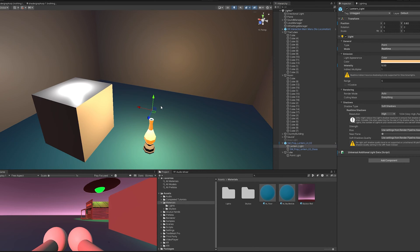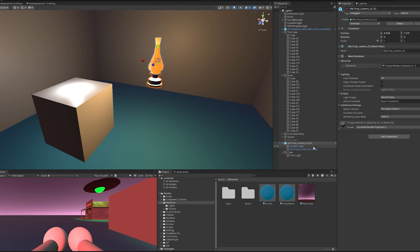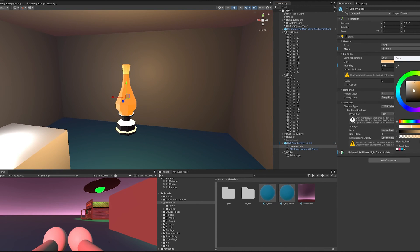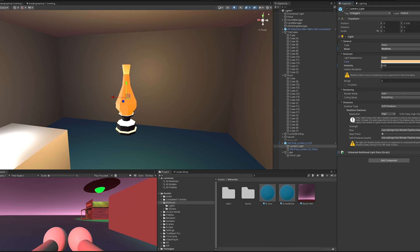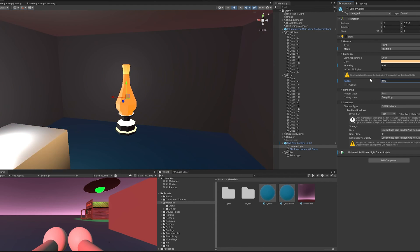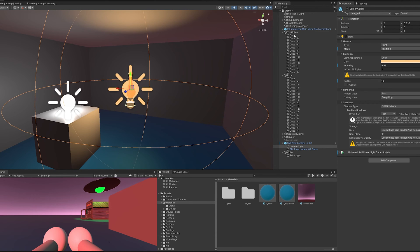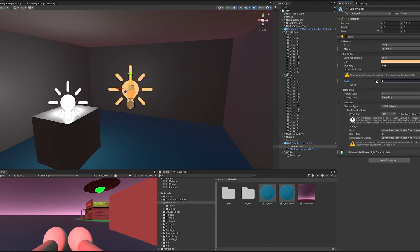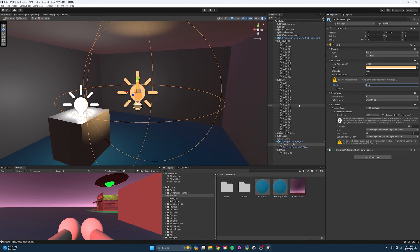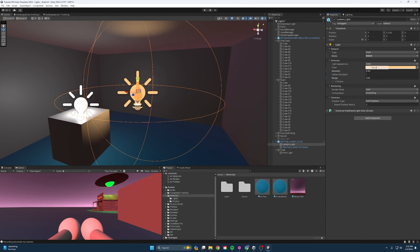For the point light properties, you can change the color and intensity to make things brighter. The indirect multiplier determines how much light bounces off walls when baked. You can also increase or decrease the range to make it larger or smaller. Point lights are great for lamps and similar fixtures. To save resources, always consider making them baked or mixed, and decide whether you really need shadows — no shadows, hard shadows for non-critical cases, or soft shadows for high definition.